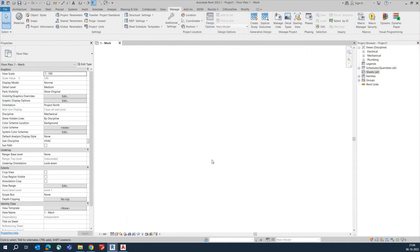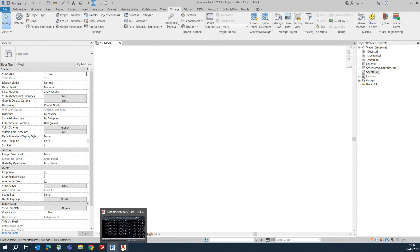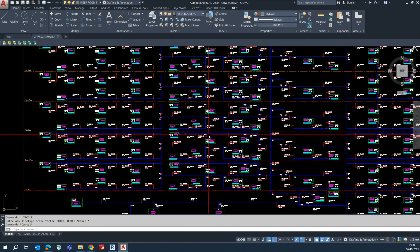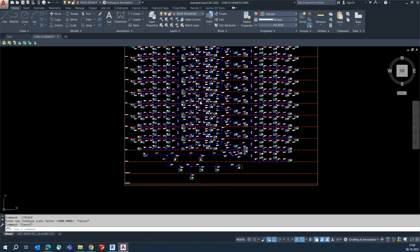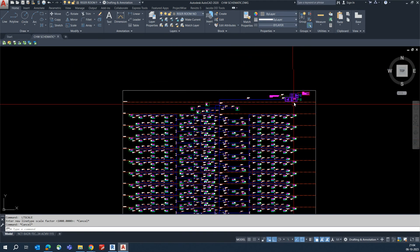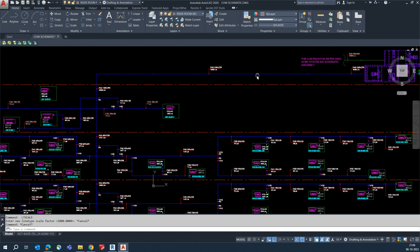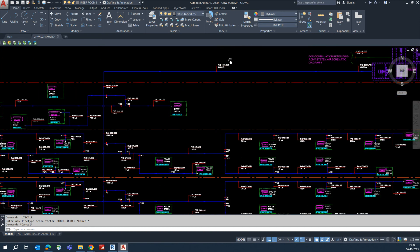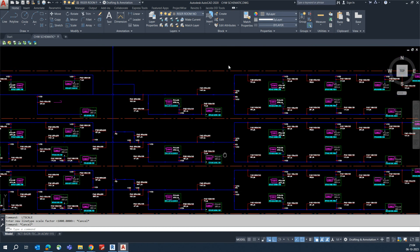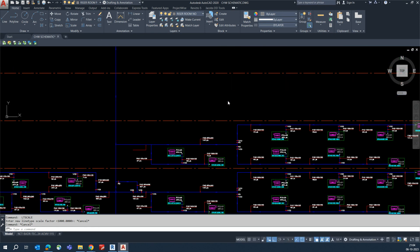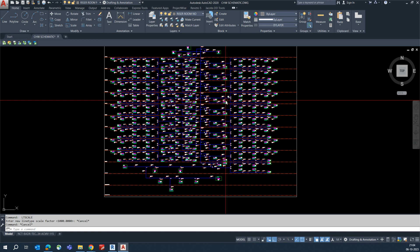Hello friends, welcome back to my YouTube channel. Today I am showing one exercise for how we can insert a schematic in Revit. This is one of the deck schematics for a black riser schematic.